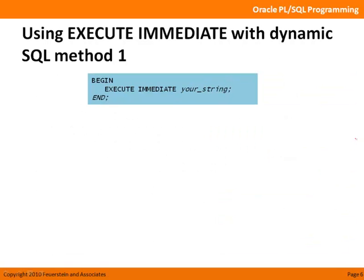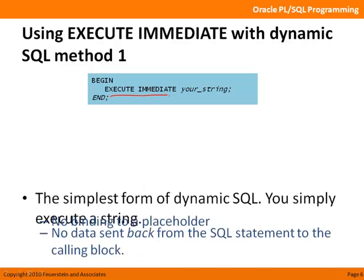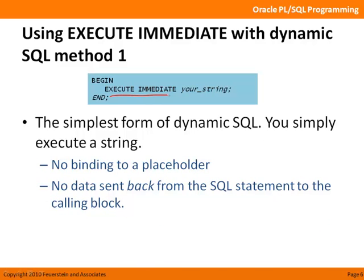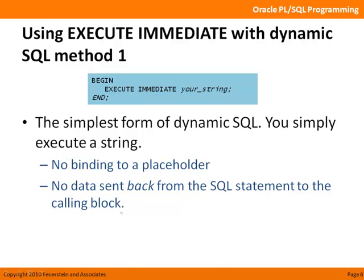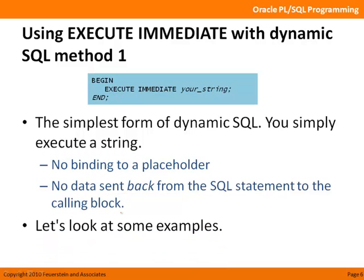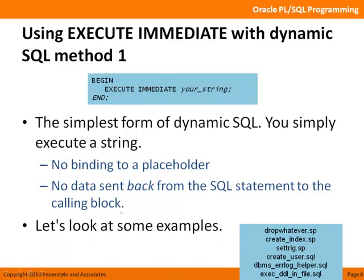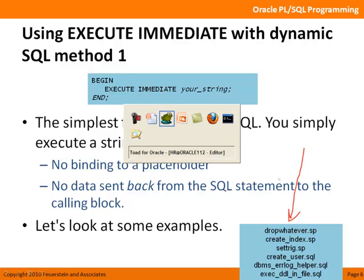Okay. So let's take a look at executing dynamic SQL statements or dynamic DDL. And what it comes down to is using execute immediate. So execute immediate is the main statement used as a part of the native dynamic SQL operation added in Oracle 8i. And all you do is execute a string in the simplest form. You're not binding any values. You're not retrieving data back from the SQL statement and putting it into the calling block. None of that. You're simply executing the statement. Very simple. So let's take a look at some examples.